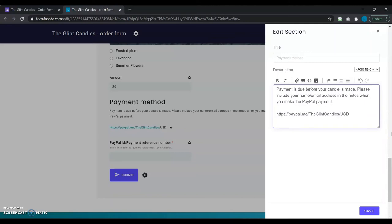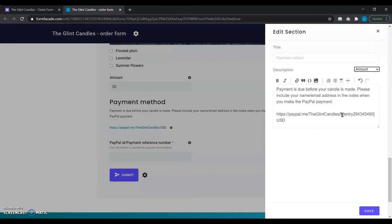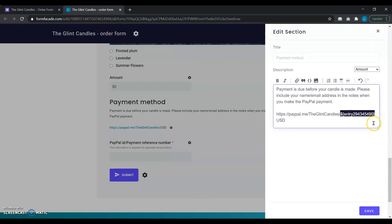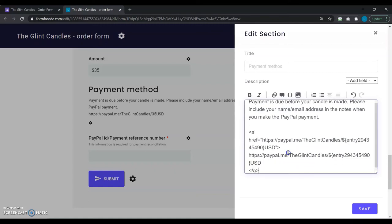Now this is where she actually adds in the total amount field value to the end of the PayPal link. She keeps the cursor at the end of the link and clicks on the add field dropdown to pick the total amount field. It adds the form field ID which starts with entry followed by a big number within a dollar symbol and curly braces. If you are already aware of Google Form's pre-fill feature, you might have noticed that this is Google Form's way of identifying each form field. While she's making this change in the sidebar, she encloses this link with HTML code with the ahref tag so that it's clickable.